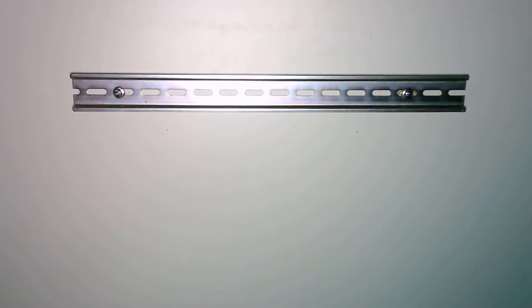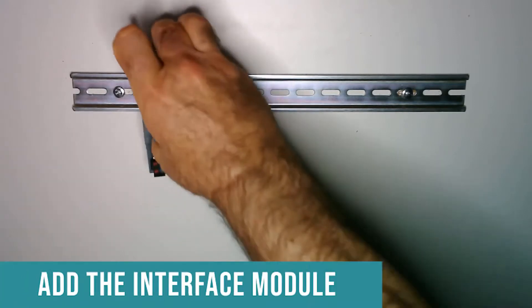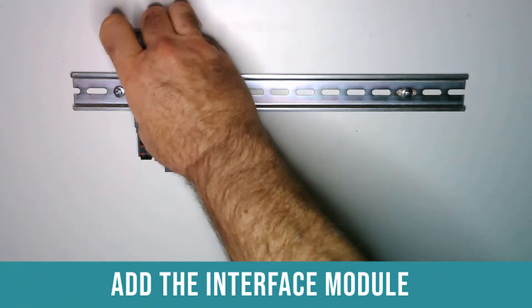Let me show you how easy it is to assemble an ET200SP IO drop. First we install the interface module.